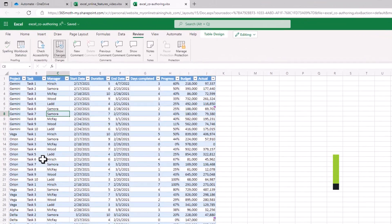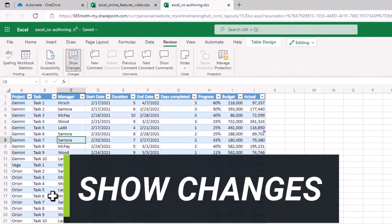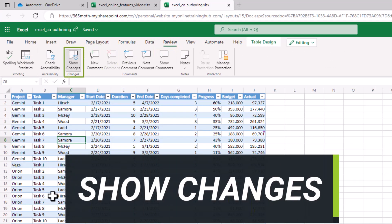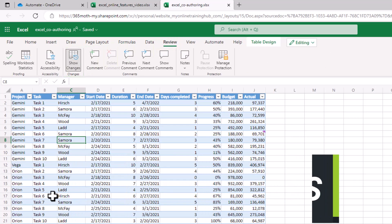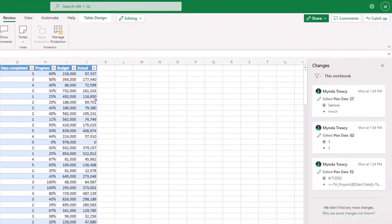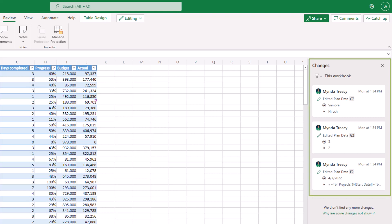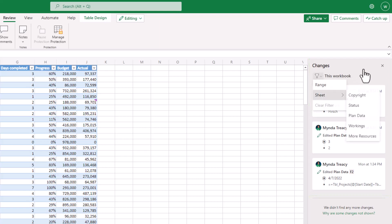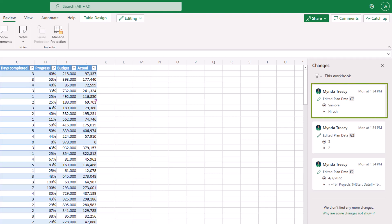The show changes tool available in the review tab and then show changes enables you to keep track of edits to your workbooks across any end point. So changes could be made in desktop, online, or Mac, iOS, and iPad. It doesn't matter where the change is made, you can see them in the show changes pane on the right. You can use the filter to narrow down the list. You get information about when it was changed, what was changed, and who made the change.